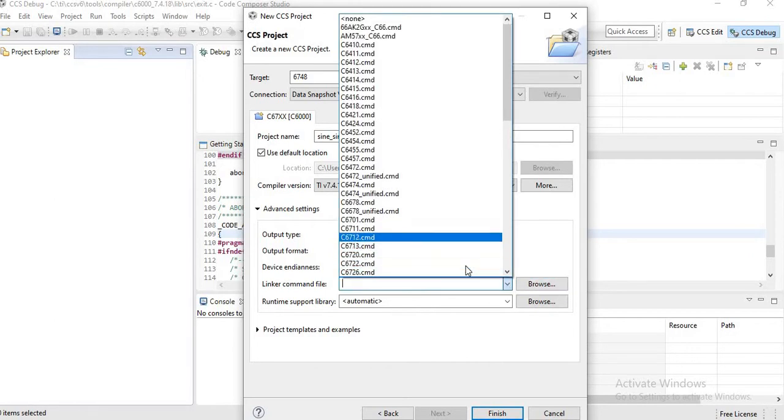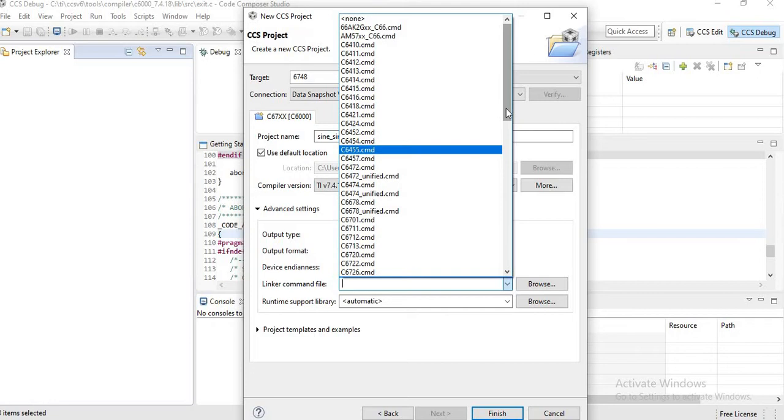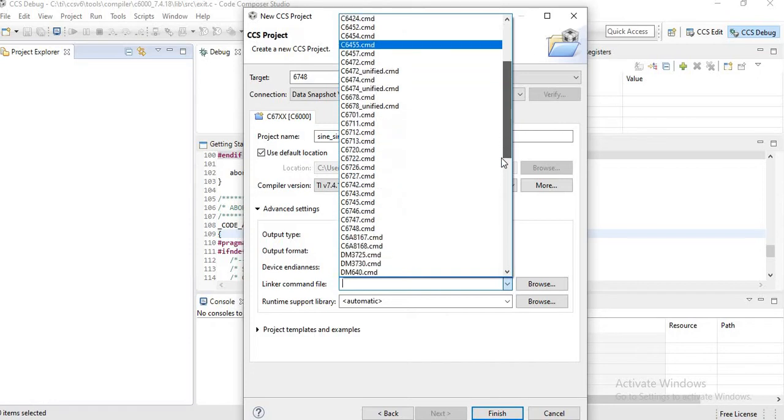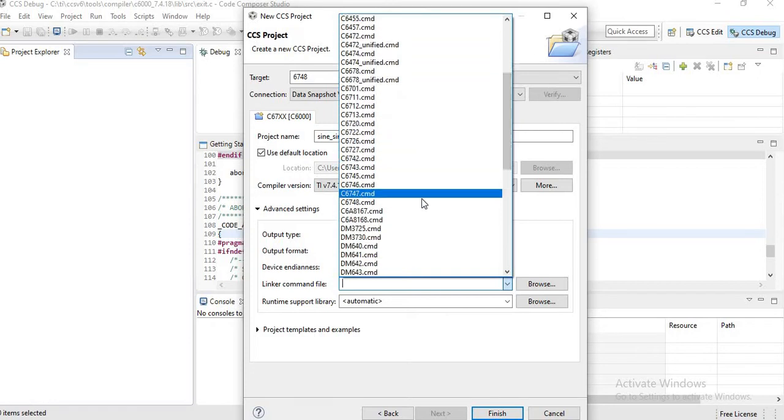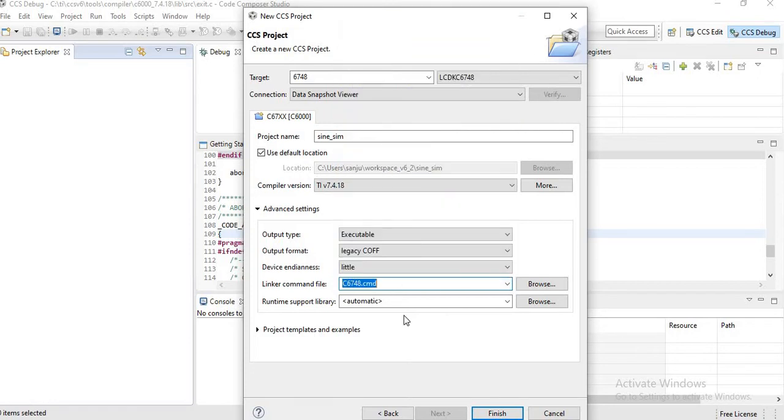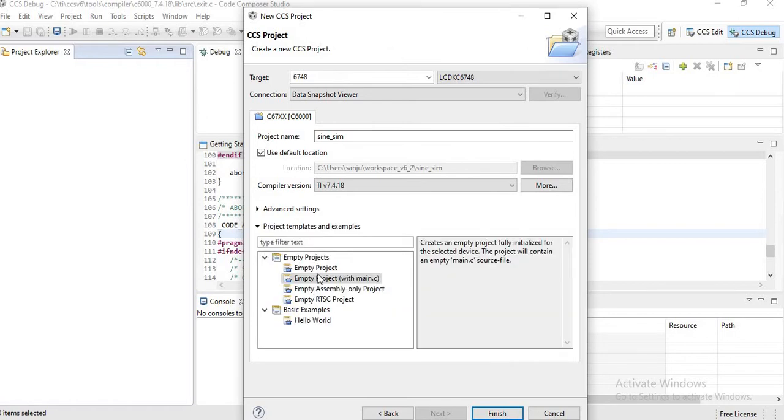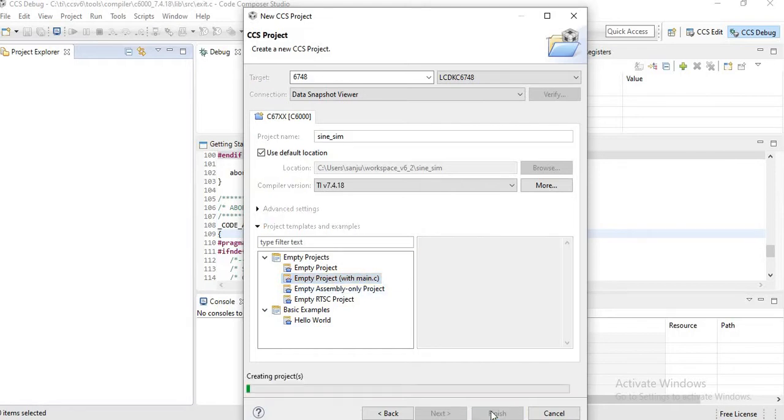From there you will get C6748.cmd, click on that. Then click Project Templates. There you have to click Empty Project with Main.C and click Finish.